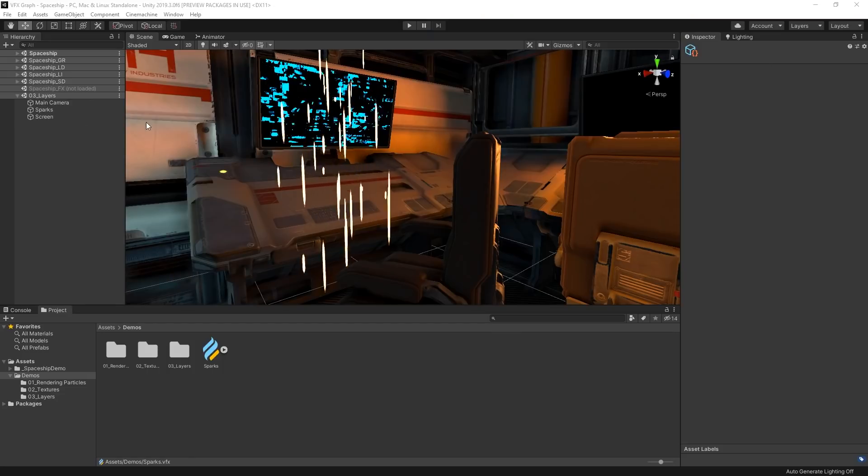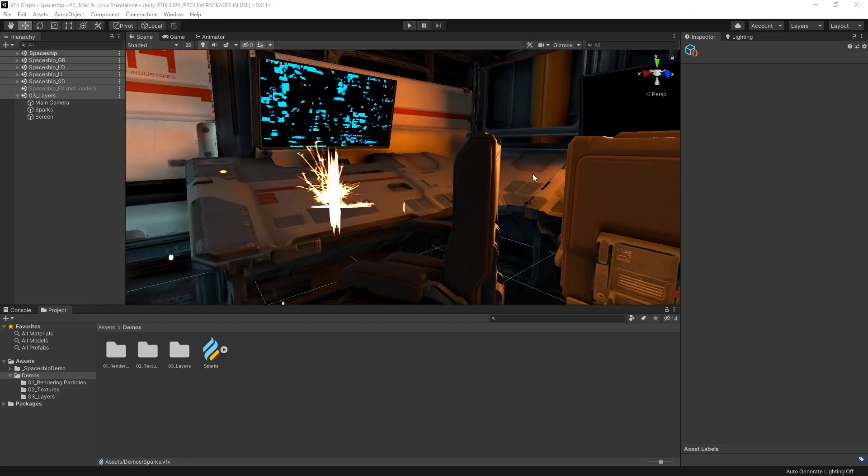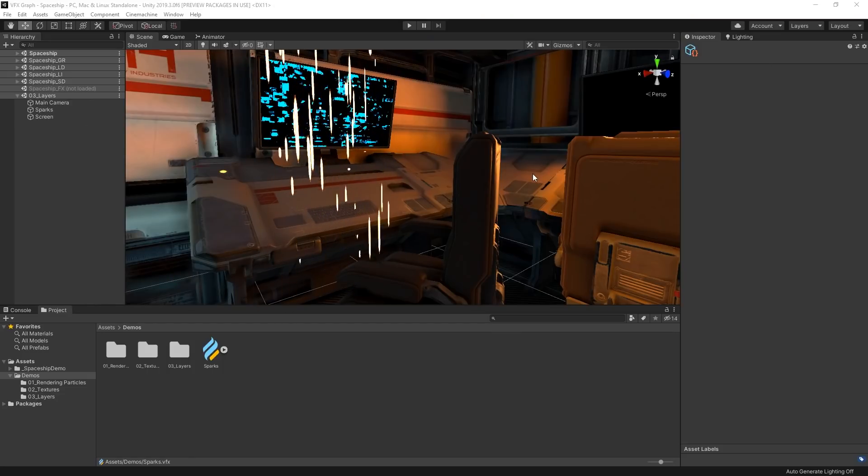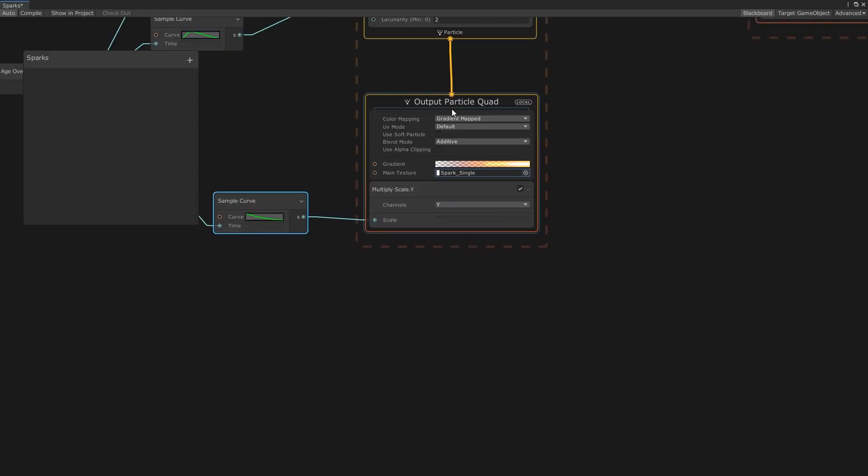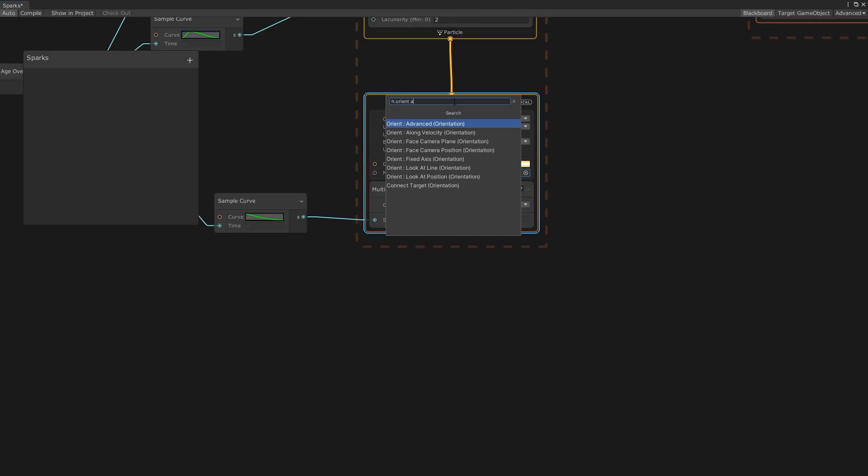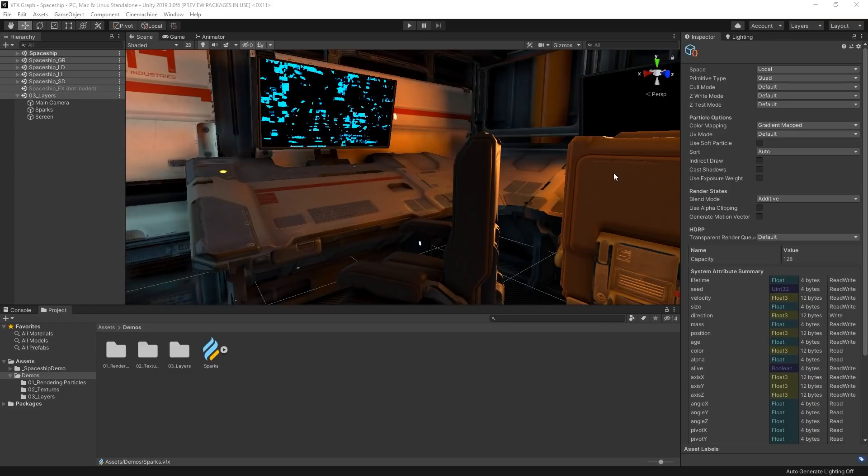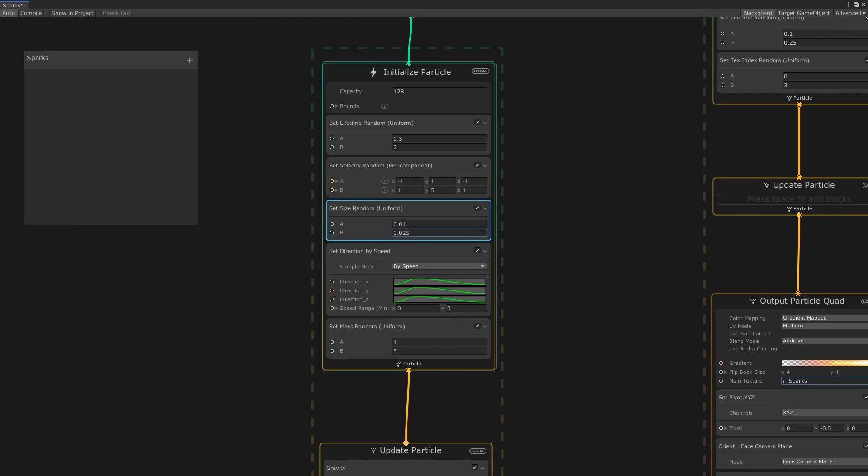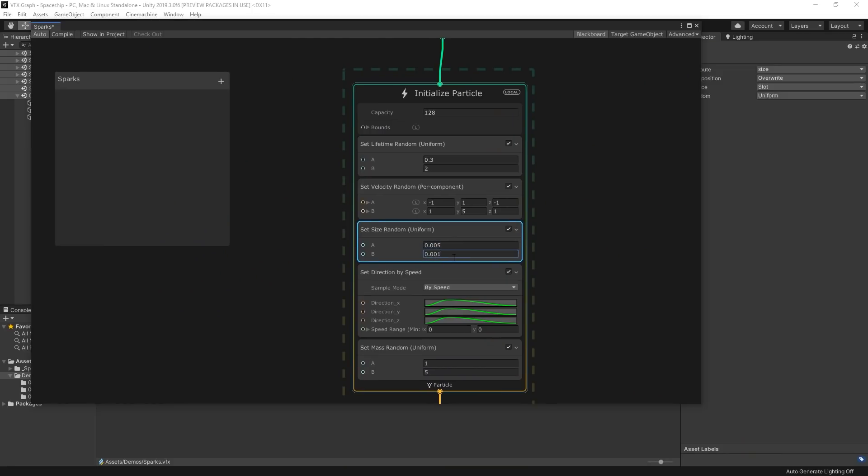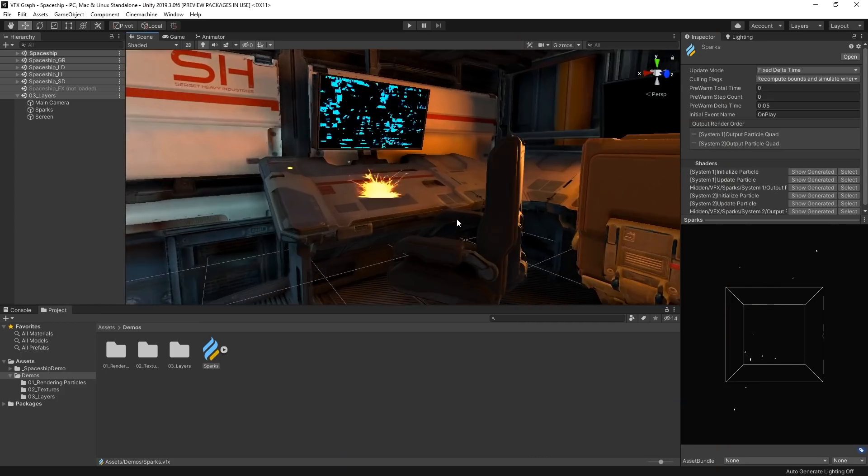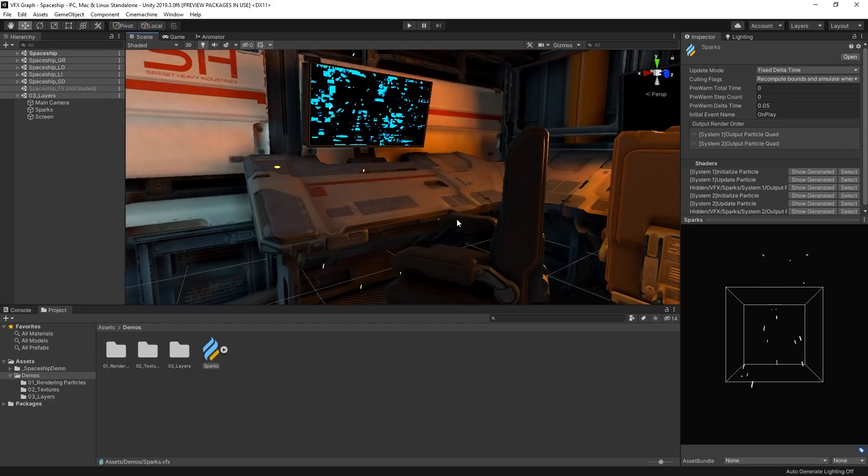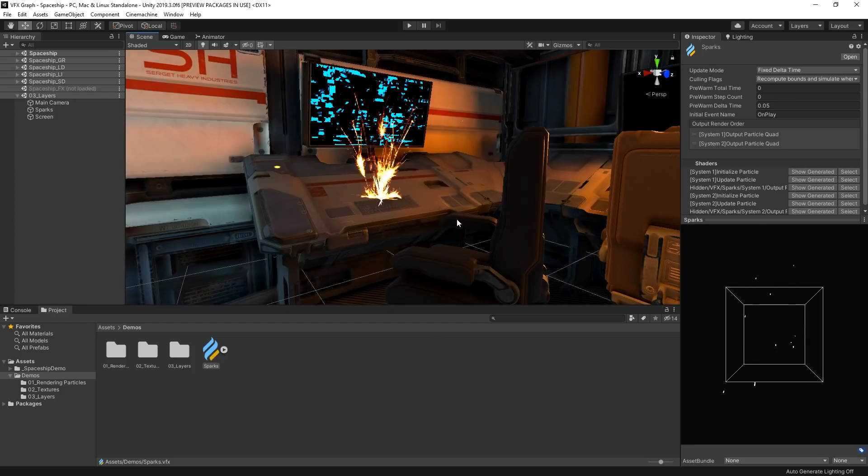Currently, this looks a bit strange because the particles are oriented in a single direction. For this effect to work as intended, we need the lines to follow the direction of the particles instead. So let's add an orient along velocity block to our output context. We can continue to tweak their size and scale a bit until we get something that looks good. Now our single particles rotate to follow the direction in which they're moving and appear to cool down as they move through the air.